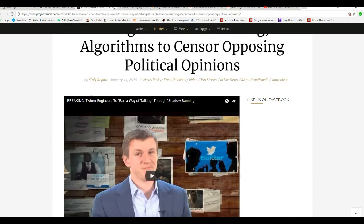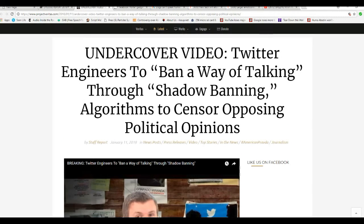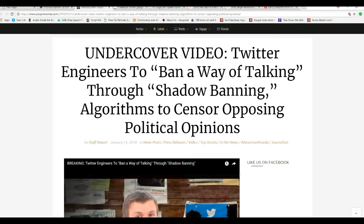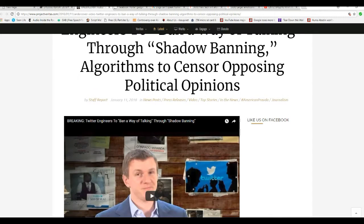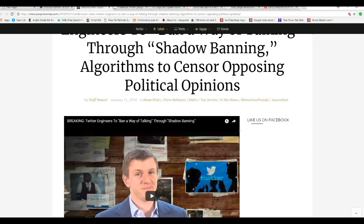Well, here you have it in black and white. Project Veritas did an undercover sting video, Twitter engineers' random way of talking through shadow banning algorithms to censor opposing political opinions.